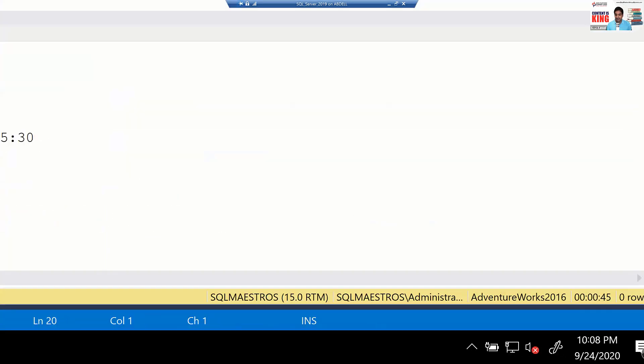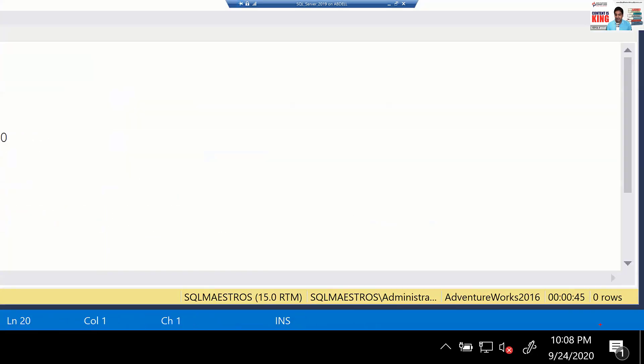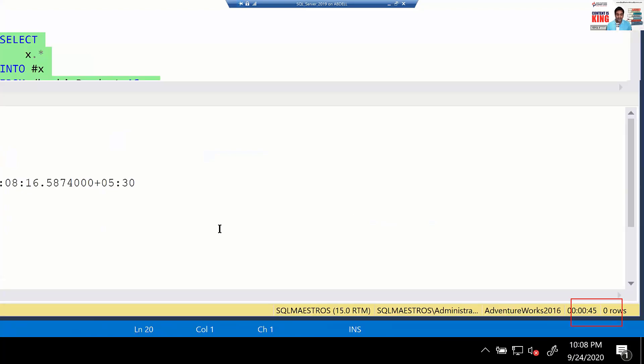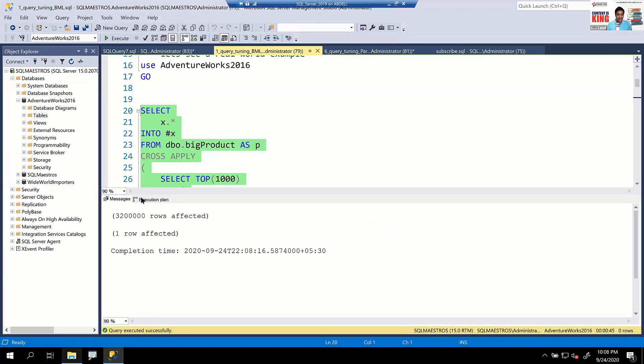Previously there was no key lookup — just a clustered index seek on the big product table and a non-clustered index seek on the transactions table. Now there's a key lookup, and the optimizer estimates its cost at 80%. That is where the problem is. The query has now taken 45 seconds — the same query that took seven seconds before.